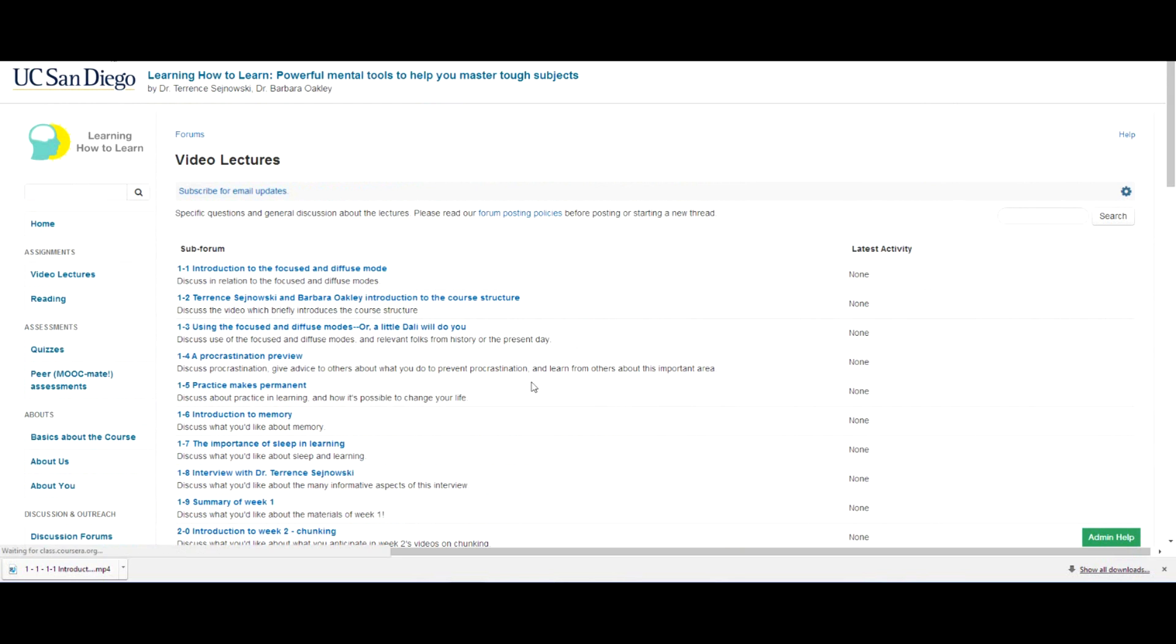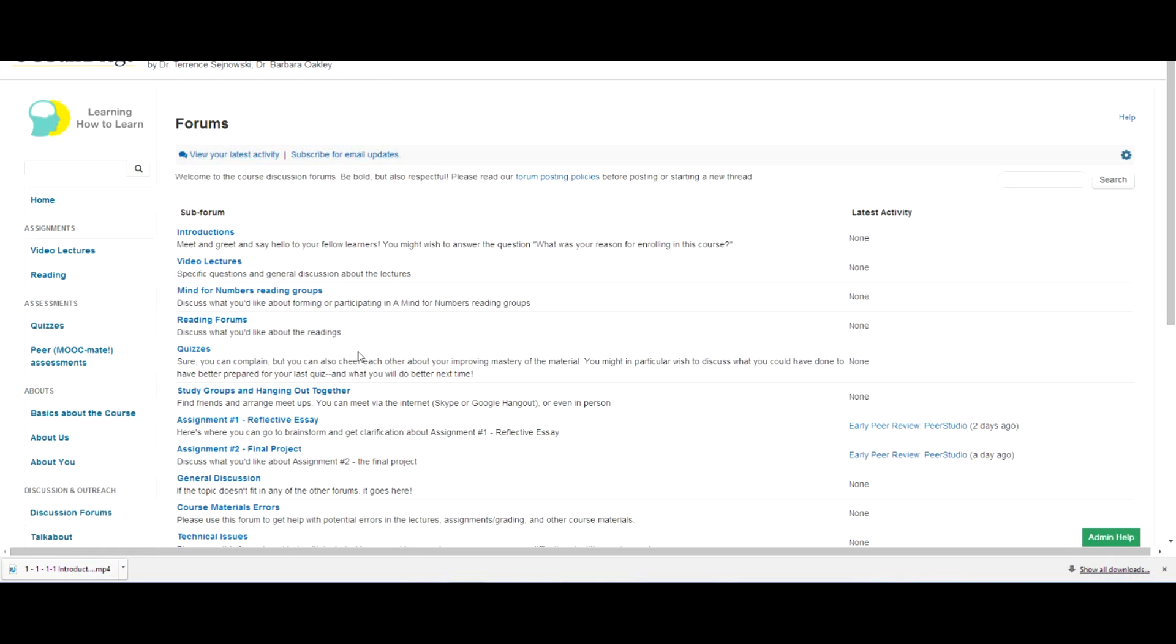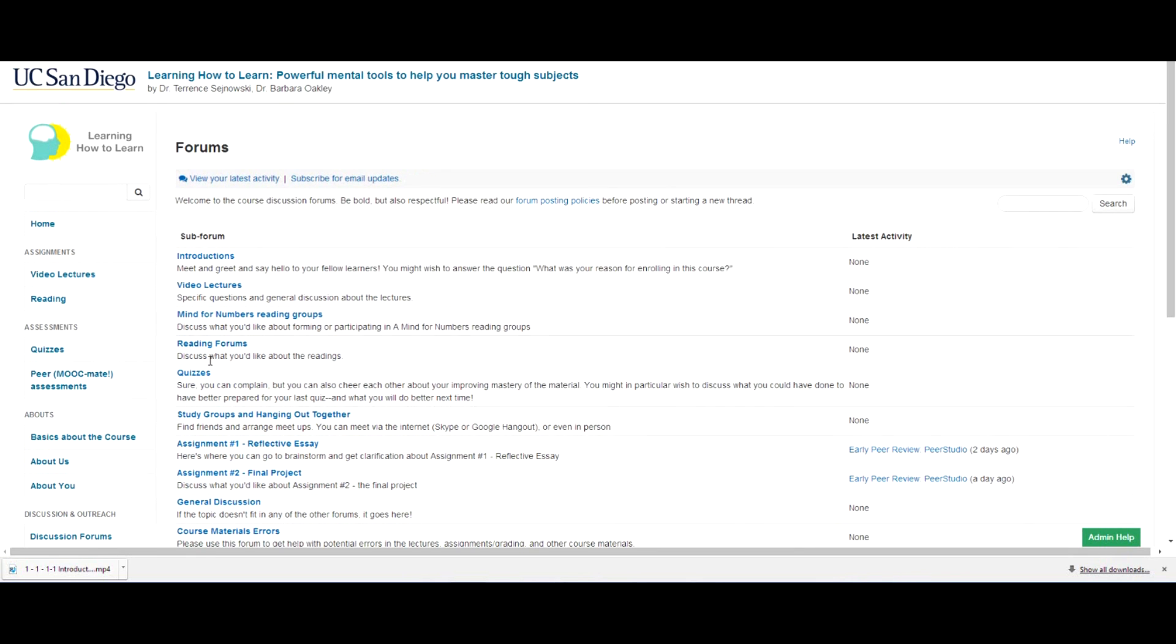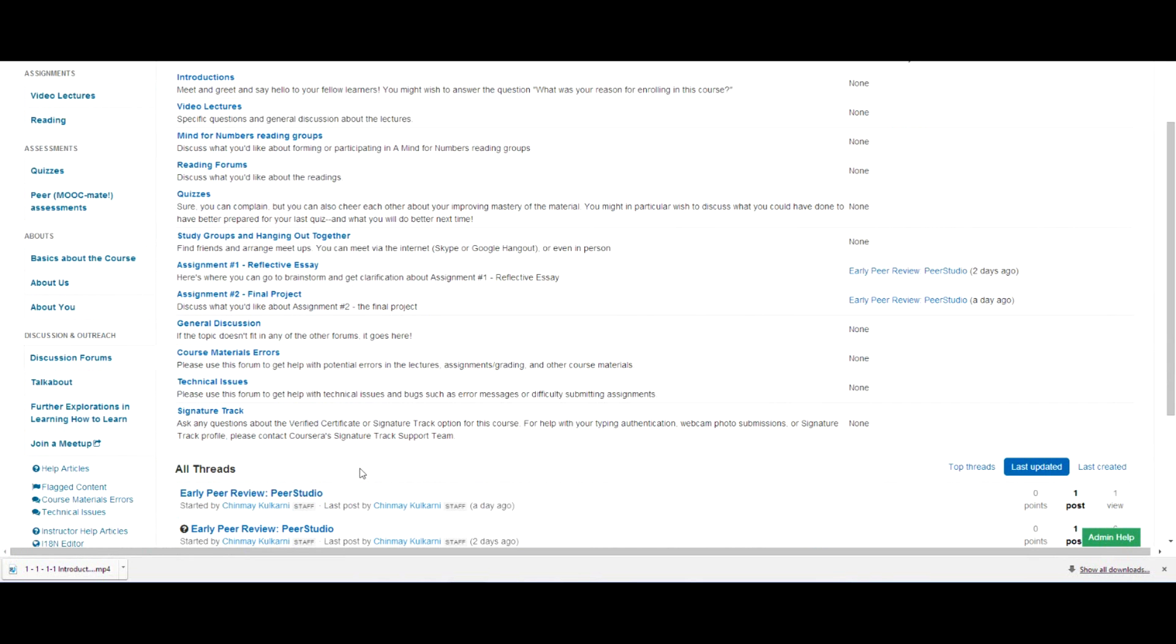And then also, you can go from the quizzes, study groups, and hanging out together. There's all sorts of different aspects that you can meet people, talk to them, and get some insights from them.